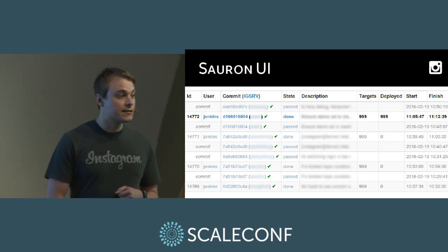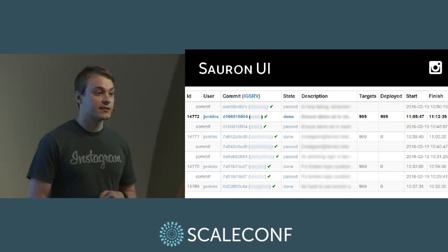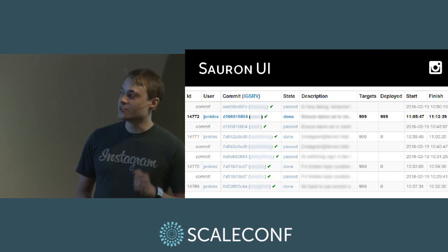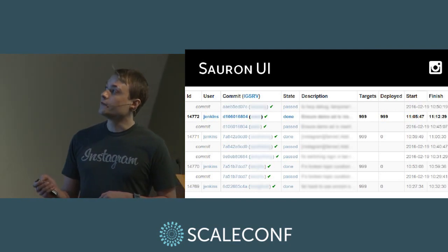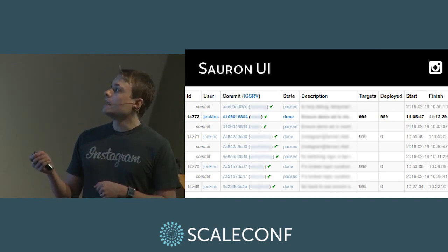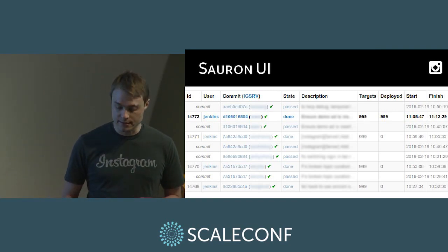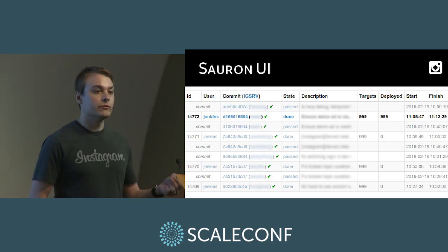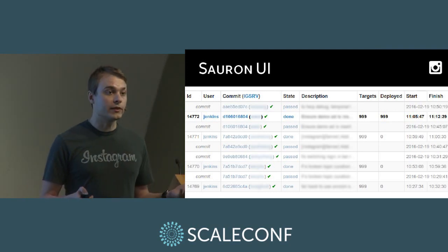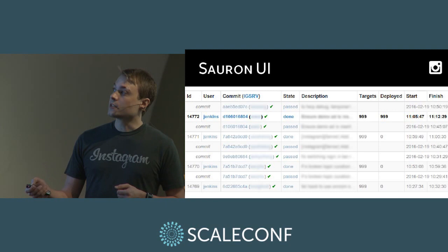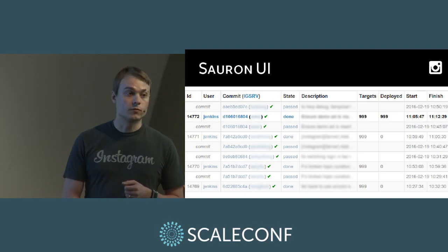The 'deployed' column shows the number of machines currently running a given rollout, and we have start and end times. The useful thing about interleaving commits and rollouts in a single table is that it makes it easy to tell which new commits a rollout introduced into the fleet. We can see the top commit hasn't been deployed yet, this rollout introduced one new commit, this rollout introduced two new commits, and this rollout introduced one new commit.